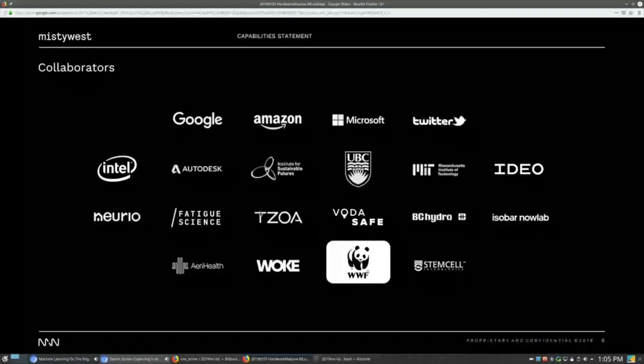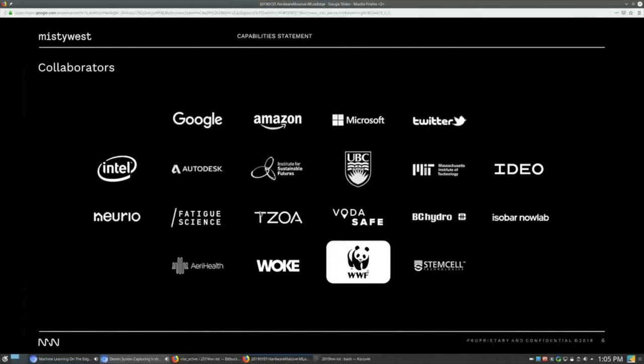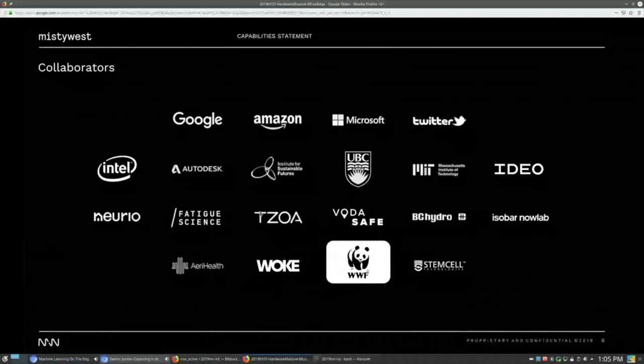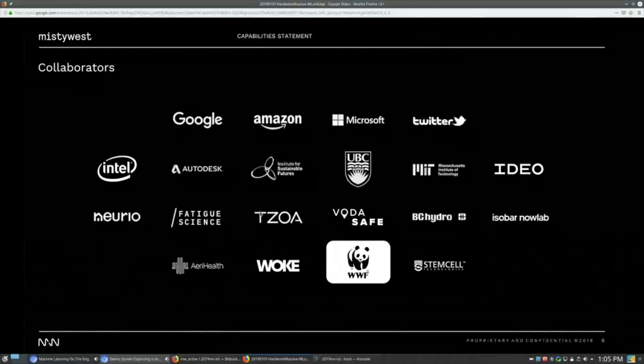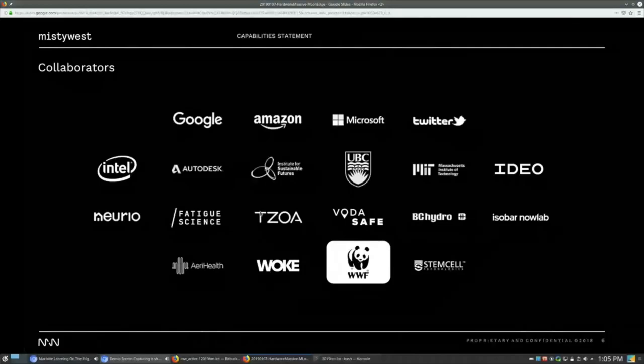These are some of our collaborators with some well-known names in there, as well as a mix of smaller companies and startups that we've worked with, and also companies like the WWF, who we're actually doing some work right now building a polar bear tracker for, which is a project very near and dear to our heart. So it's a satellite tracker for tracking polar bears.